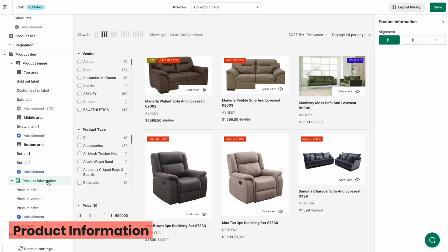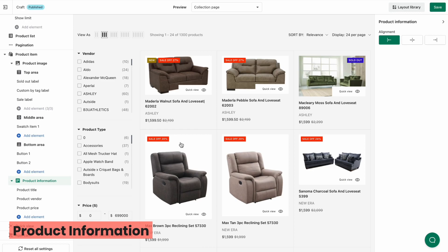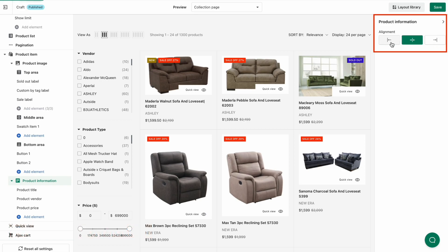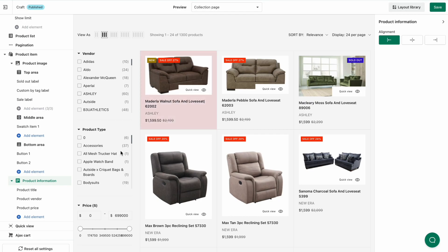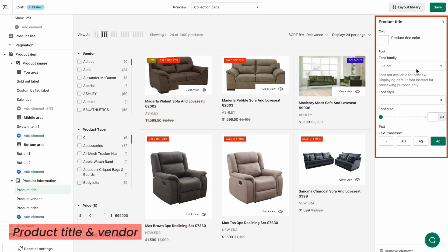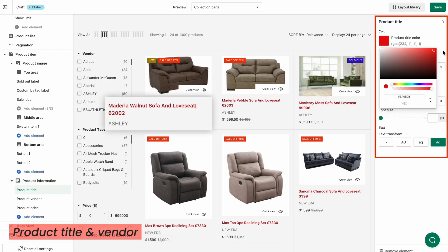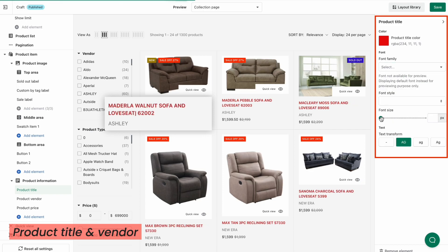Now we've come to the Product Information section. To customize the display of the product information, click Product Information under the Product Item header on the left panel. On the right panel, choose the alignment of the elements to your liking. Our app allows you to add up to 10 elements to the product information section. Click the Add Element button and pick your preferred elements. With product title and product vendor, you can customize the color, font, and text transform to match your theme style.